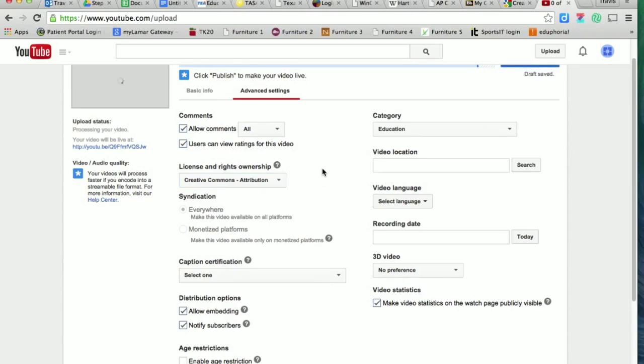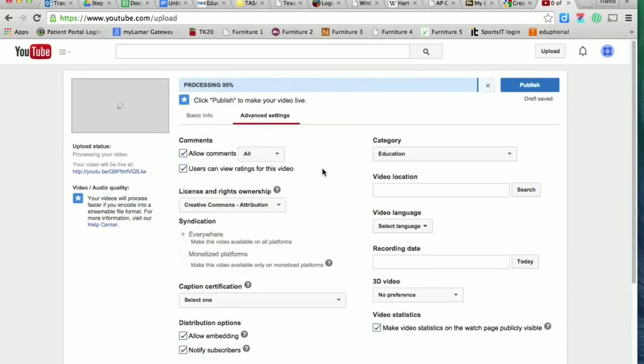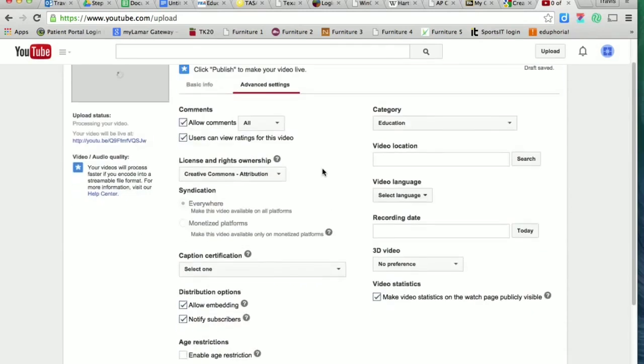That's basically going to allow your work to be included in the Creative Commons. Which for us is really important because you wouldn't have been able to make your videos if you hadn't had access to the Creative Commons.